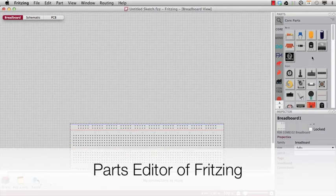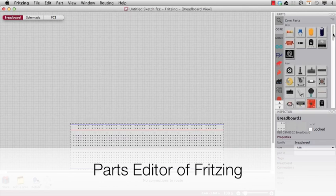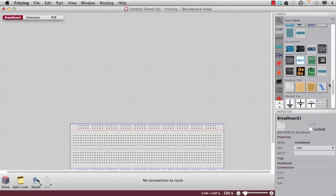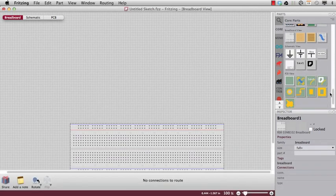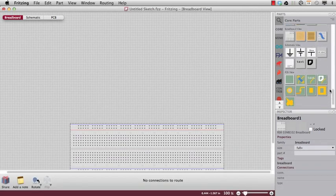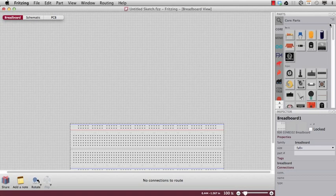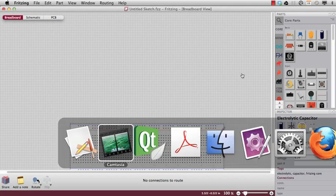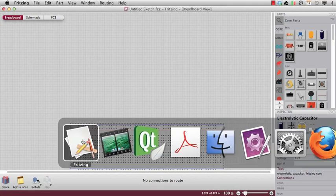Fritzing comes with a lot of parts in the library, but sometimes you are missing a part. Now you can create your own parts. I want to show you today how to work with the parts editor.